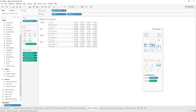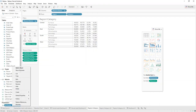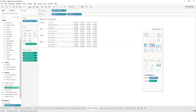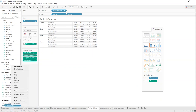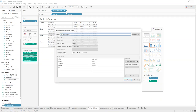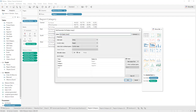Then we make another parameter and call it 'Second Display' with the same types — string type and a list with the same values.